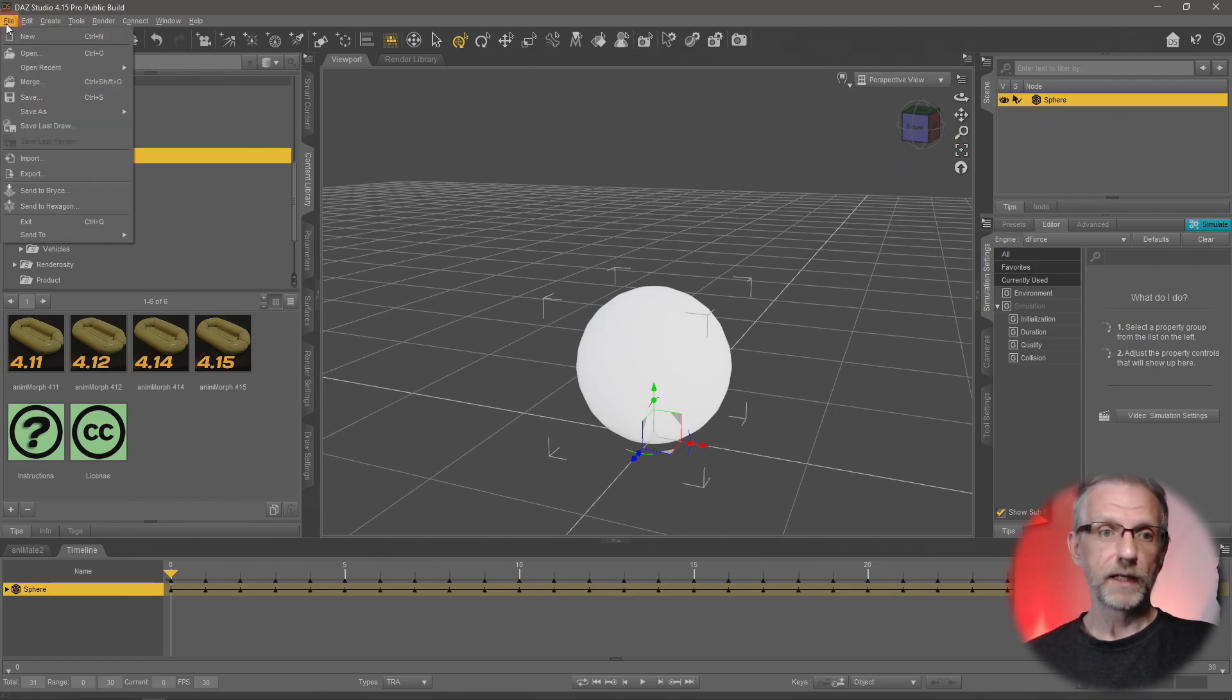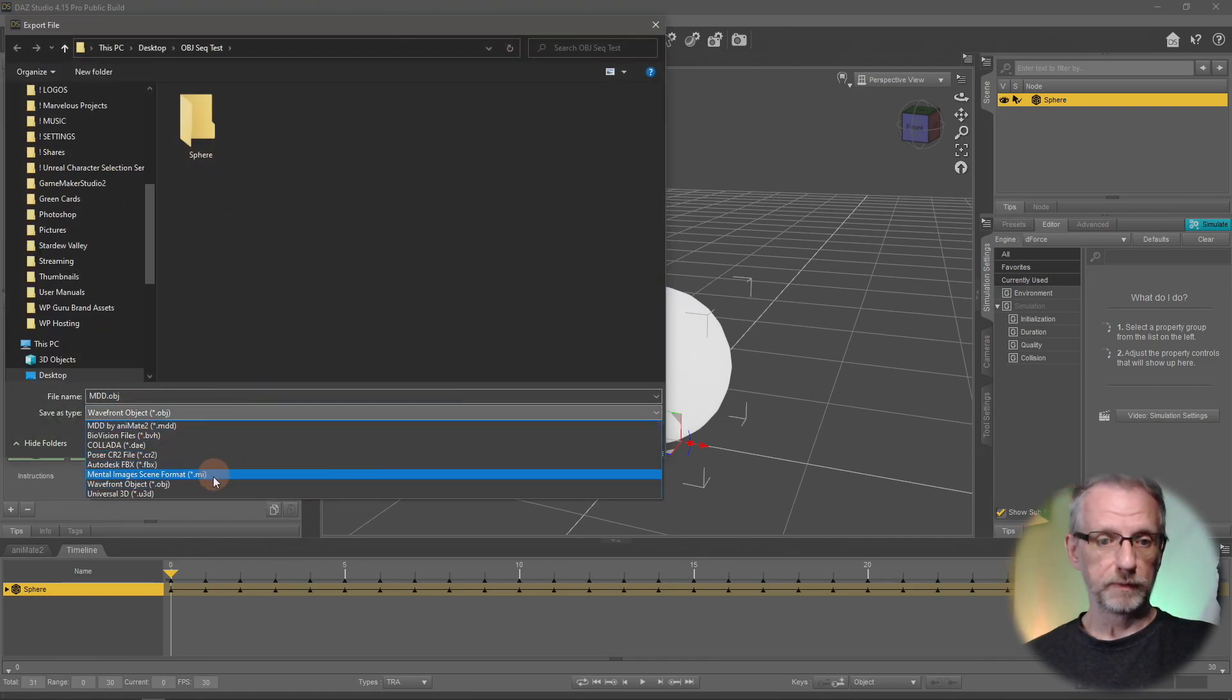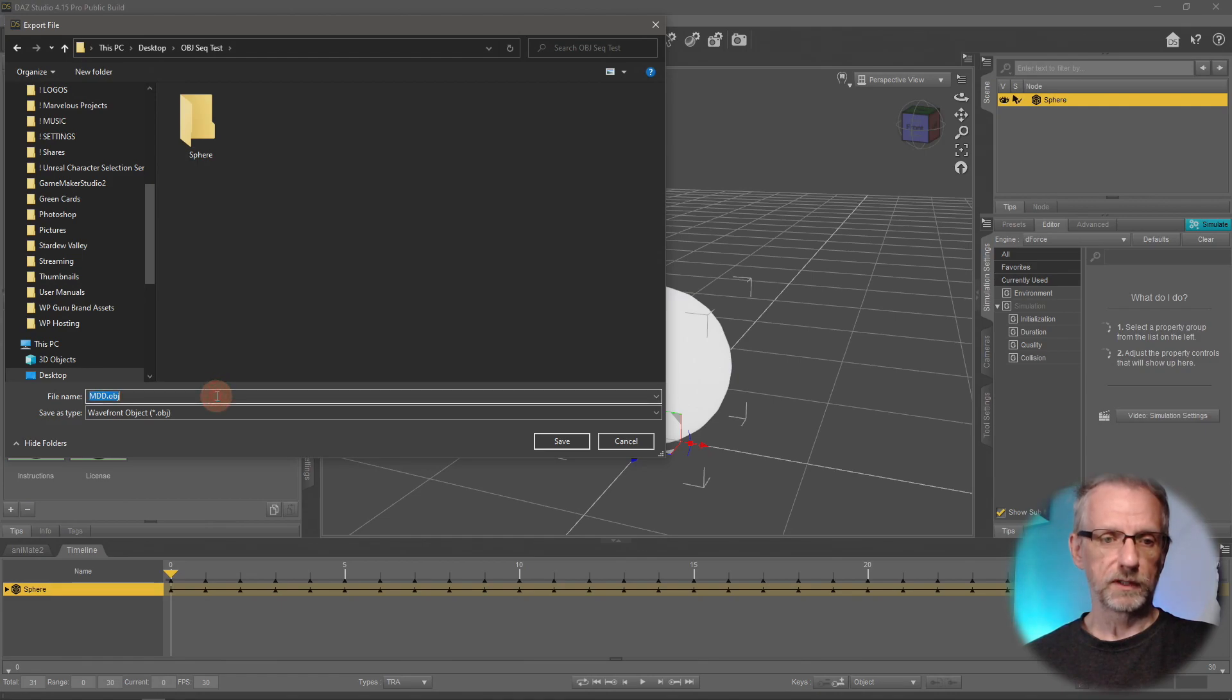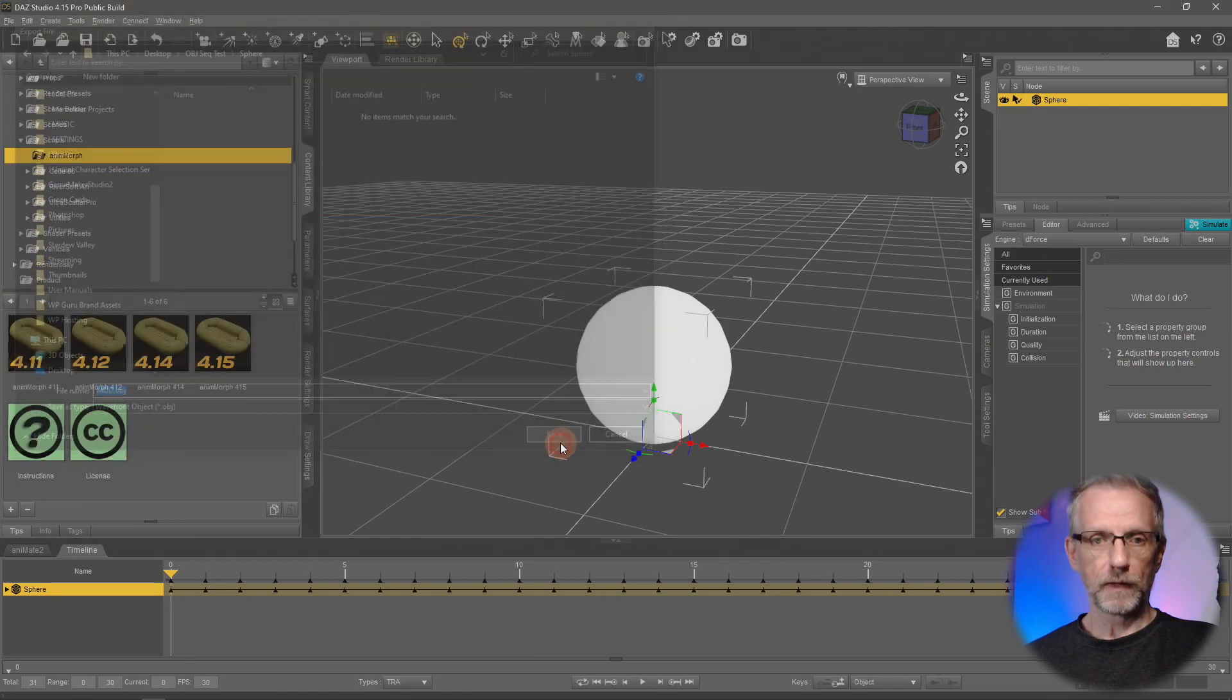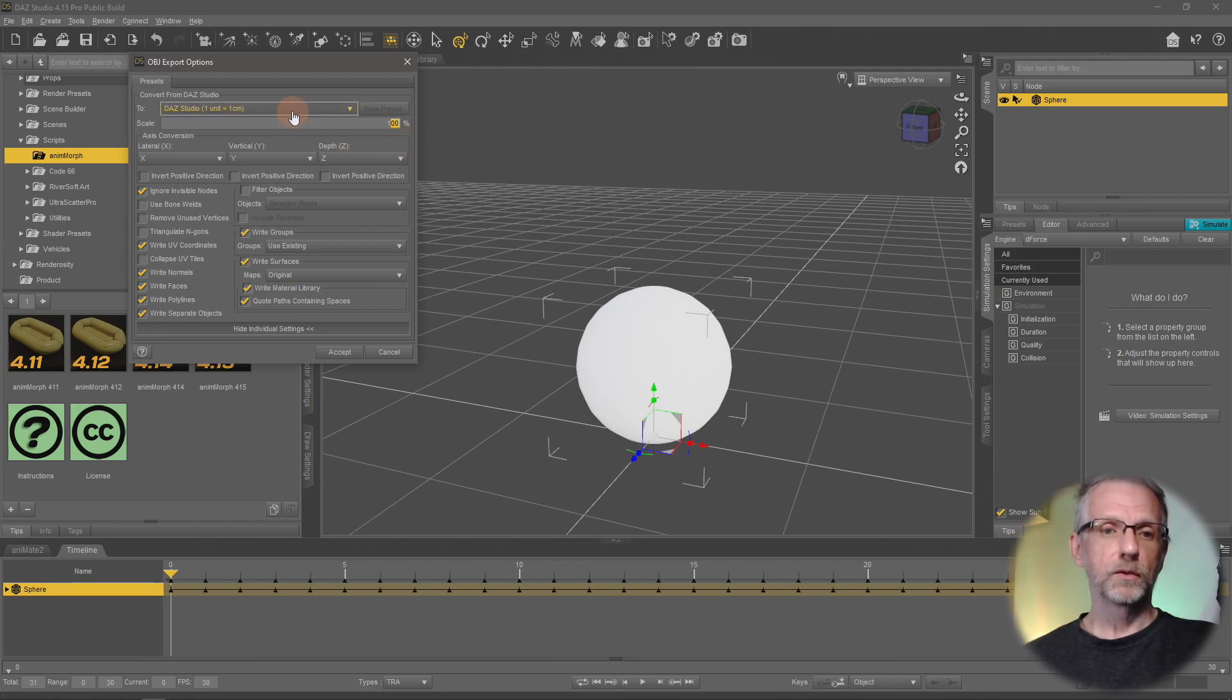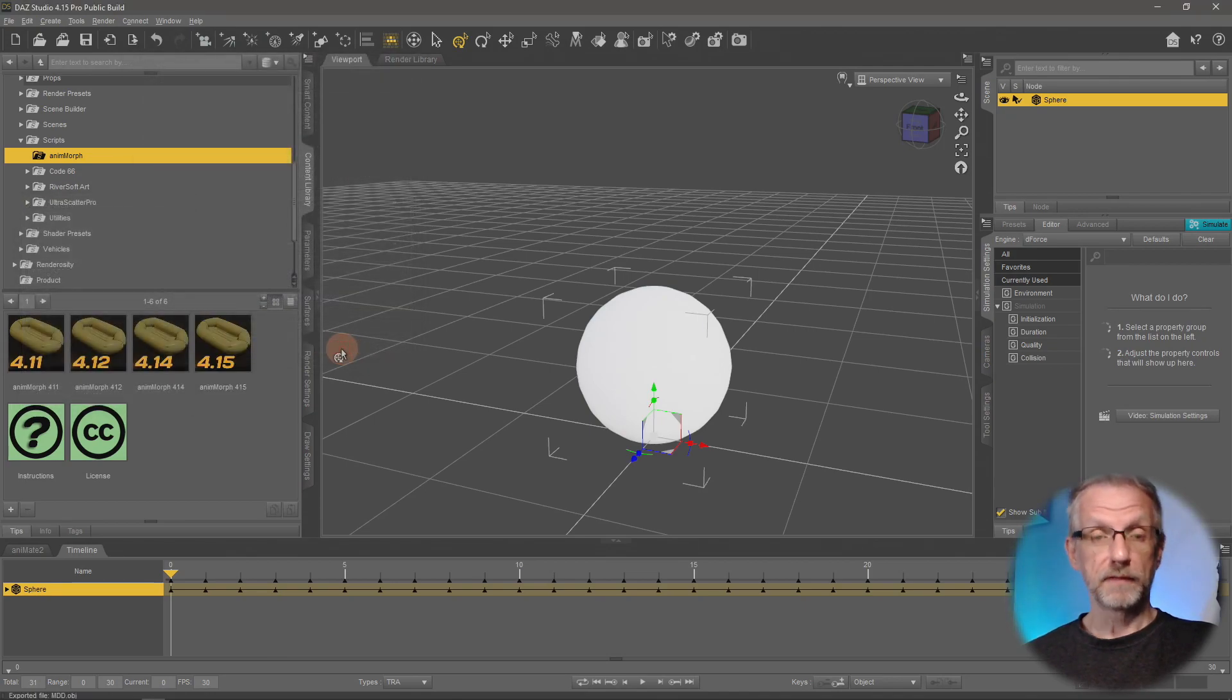And then you head over to file export and then you select OBJ, so Wavefront OBJ here. I've got a folder here on my desktop called OBJ Sequence Test. And I'm going to call this one just in the root folder sphere. And that'll be an OBJ. I'm not too worried about the size in Blender. Usually you have to divide by 100 when you bring something into Blender and then do the same on the way back. We're not going to do that. We're just going to use a DAZ Studio option here and leave everything at 100. So just DAZ Studio, leave everything as it is and hit Accept. That's the first part done.